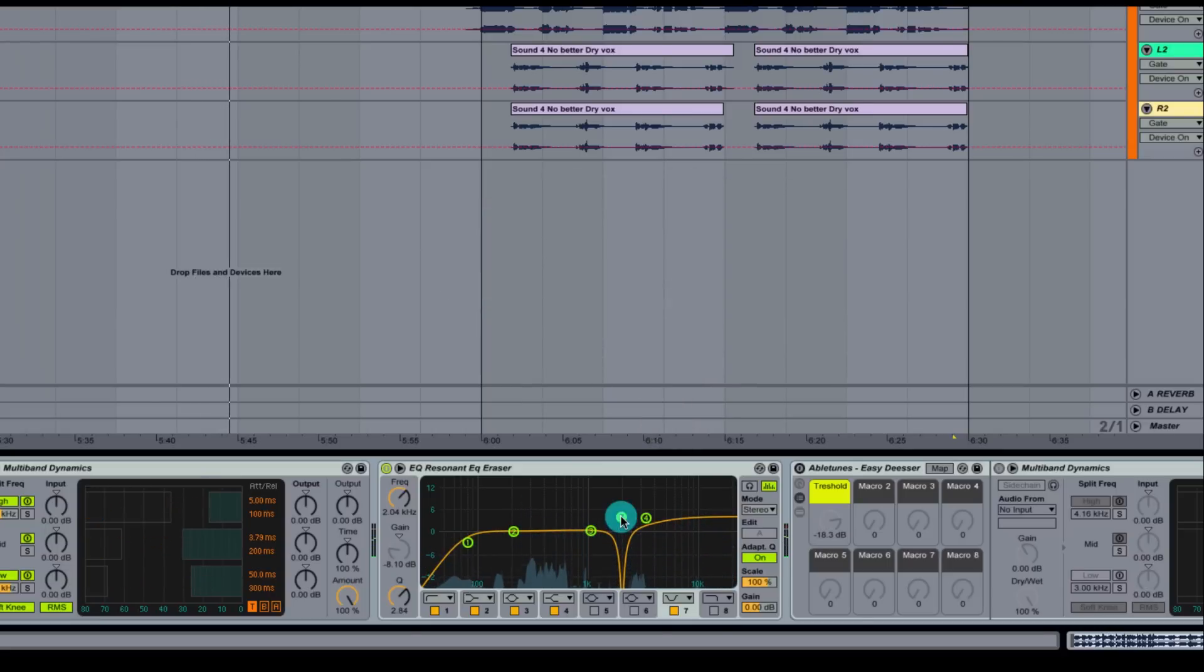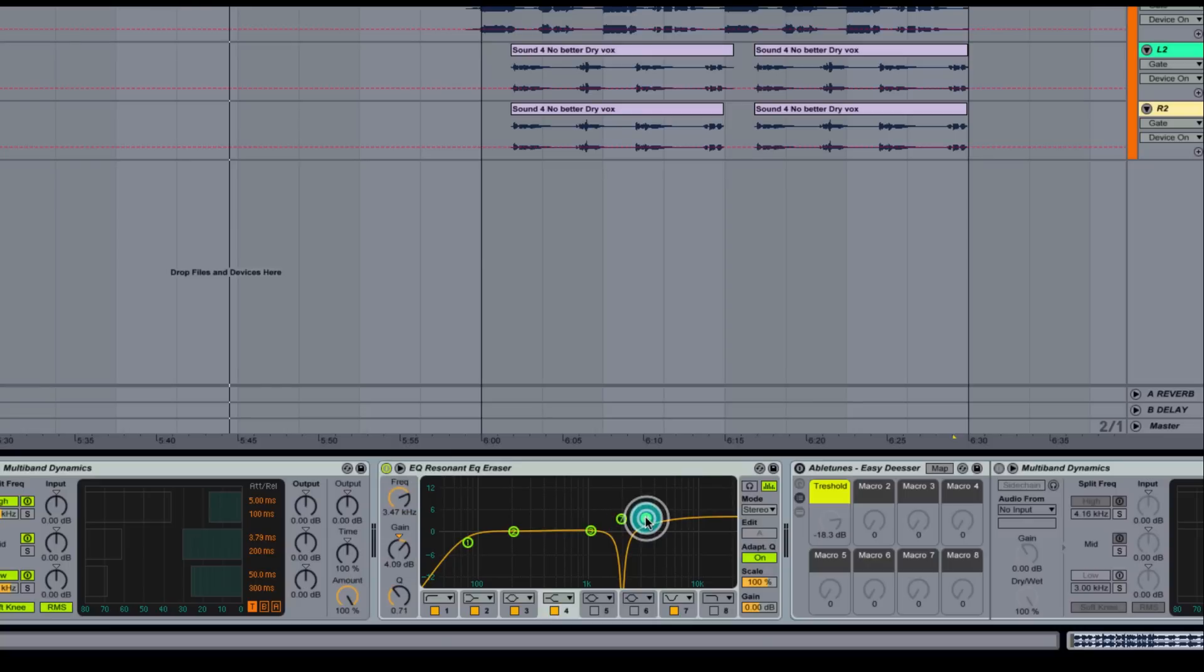So that right there is pretty good. We're sitting right at 2k, which isn't uncommon for a female vocal to be really spiky in the 2k range.